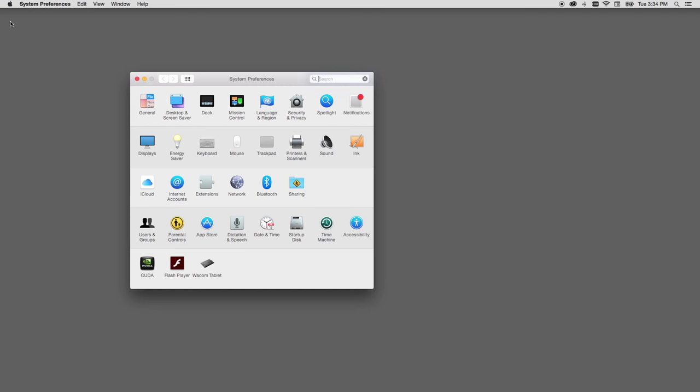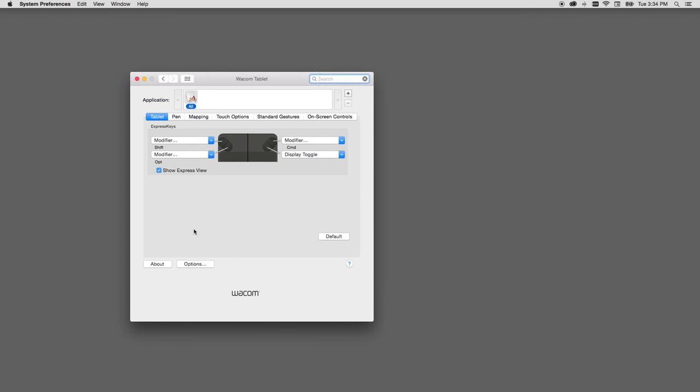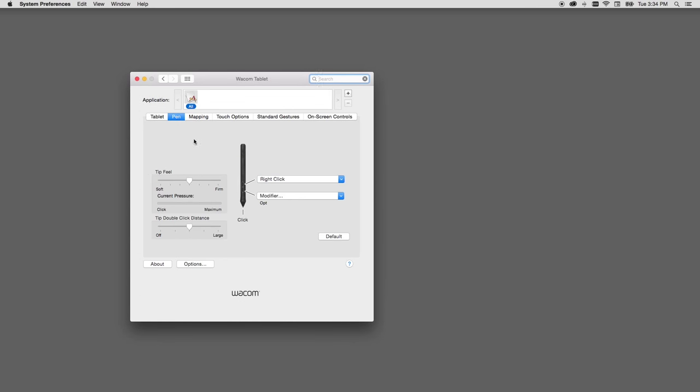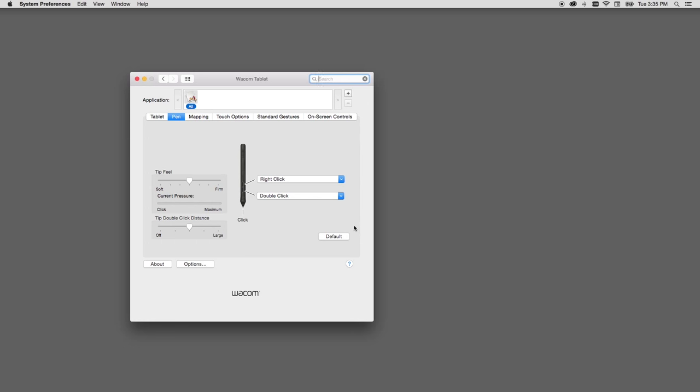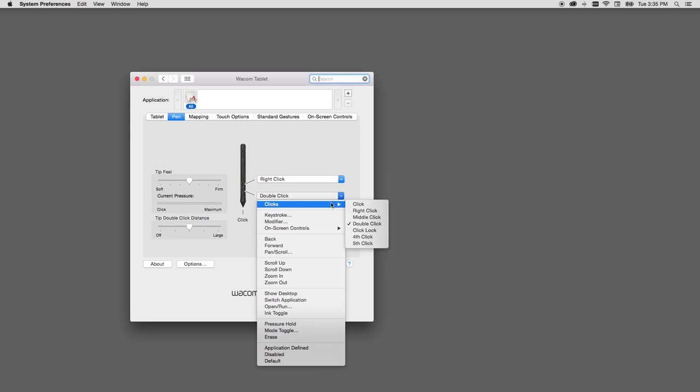From the tablet settings window, select the pen, and from here you can change the settings for either end of the side switch. I use double click all the time, so I'll frequently set the lower switch of my pen to double click from the clicks submenu.